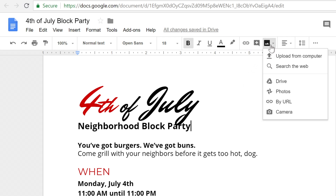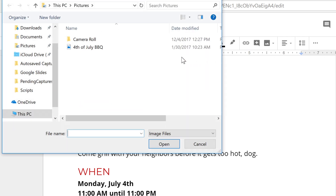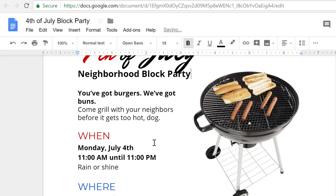I already know the picture I want to use first. It's a graphic I have saved to my computer, so uploading it should be pretty easy. Just click upload from computer, select the image you want, then click open. The image will appear in your document.